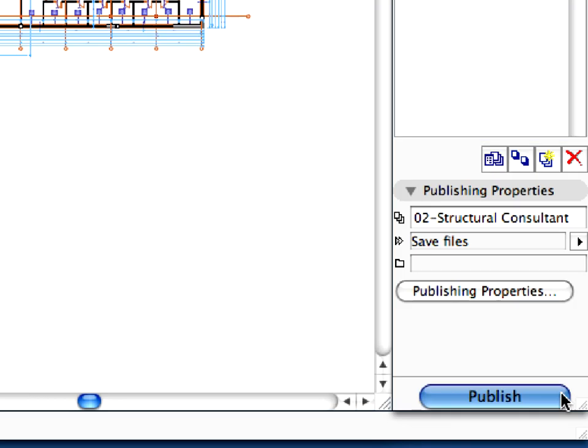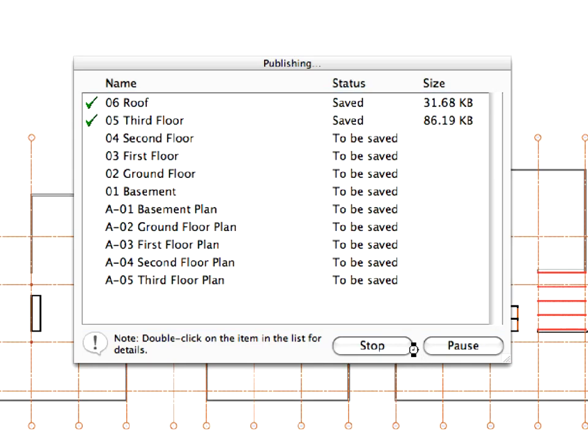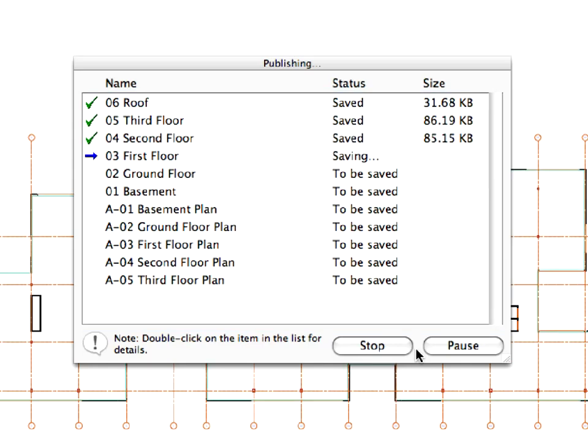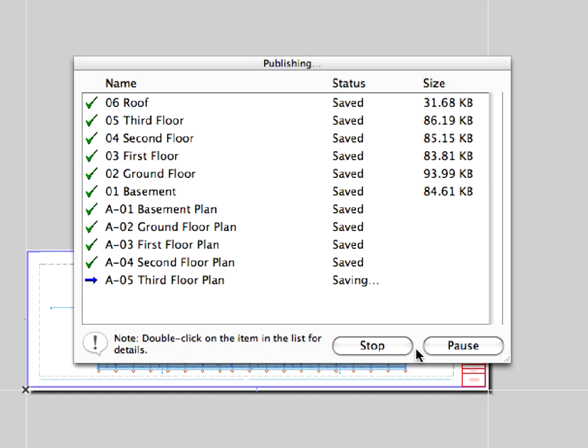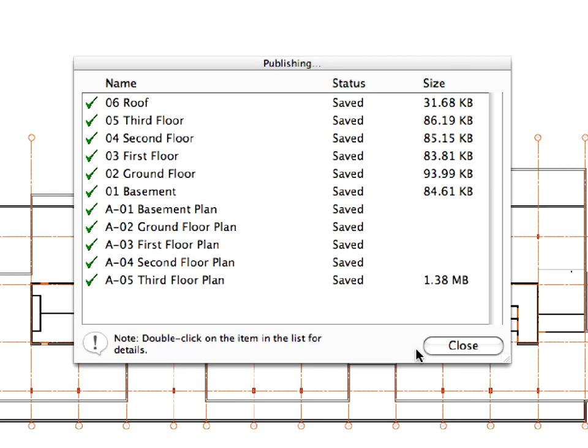Click the Publish button at the bottom of the Navigator to save the files. It takes a bit of time to export the files. You will see the progress in the appearing Publishing dialog. When the process has been completed, close the dialog.